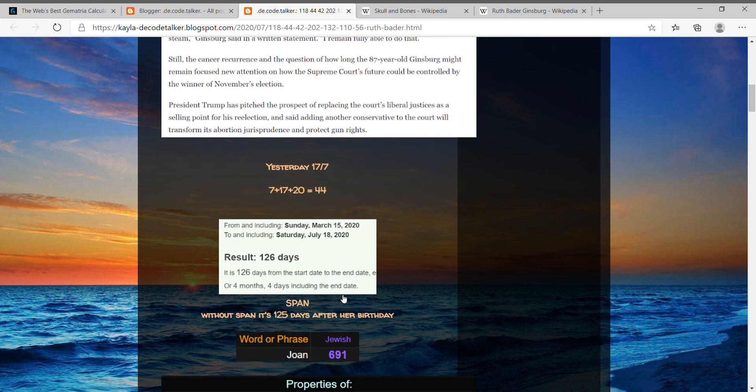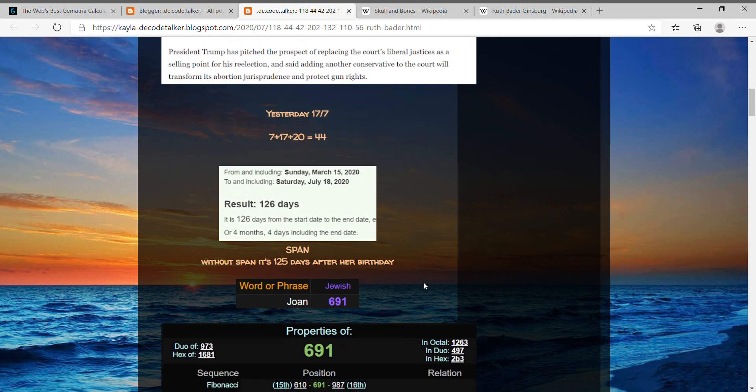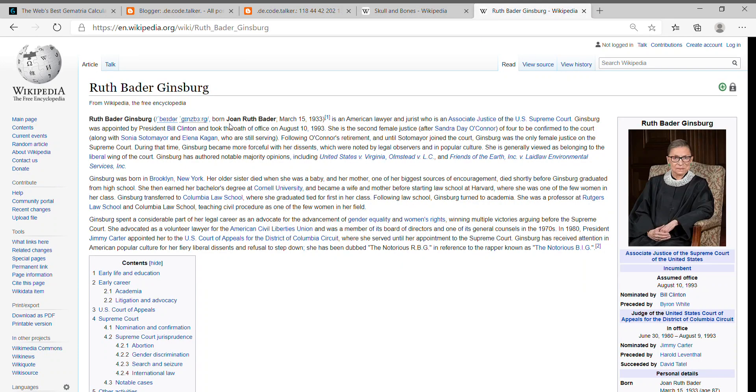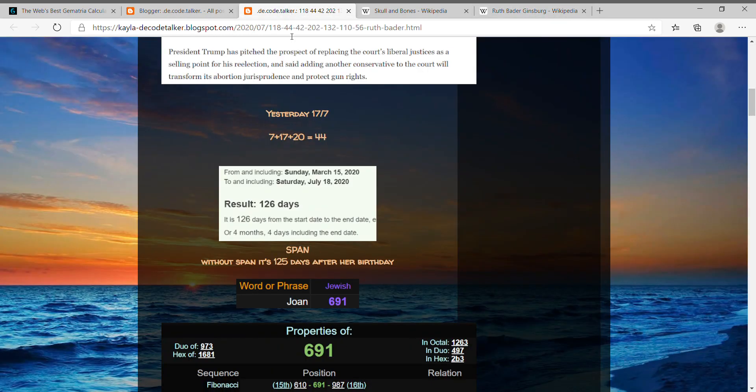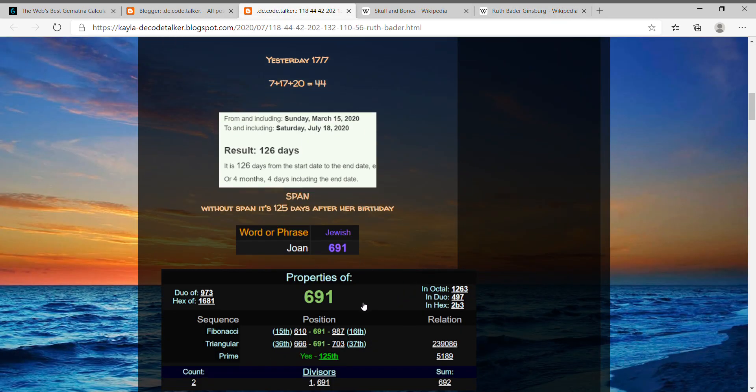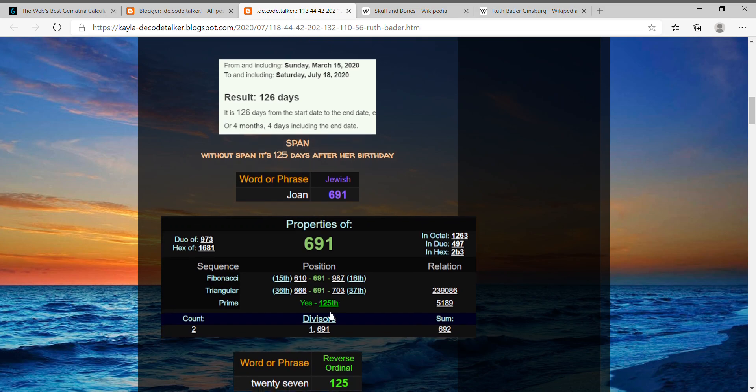What's interesting about that is because her first real name is actually Joan, not Ruth. And I can show you right here: born Joan Ruth Bader. Joan equals 691, and 691 is the 125th prime number. And again, it's 125 days after her birthday.